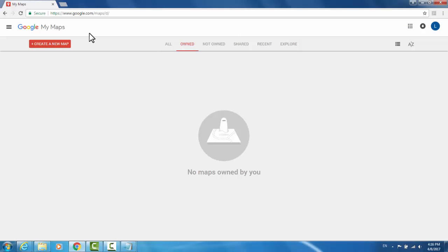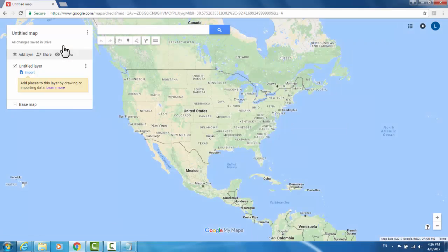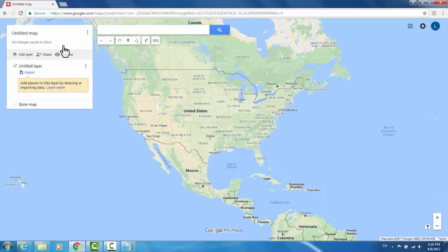In the top left-hand corner of the My Maps screen is a Create a New Map button. Click that to get started. It will bring you to a basic version of Google Earth where you can import data points in order to create your map.